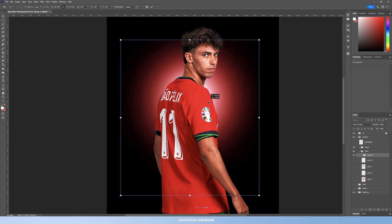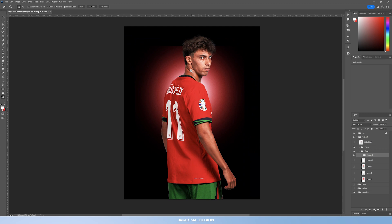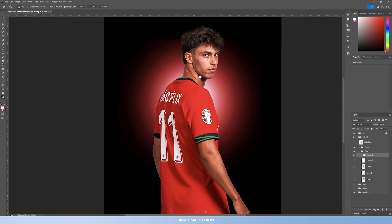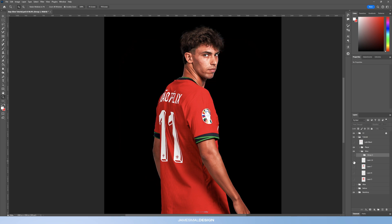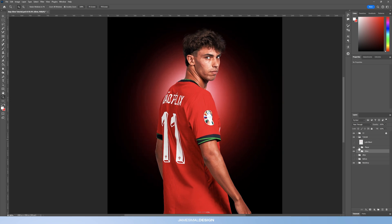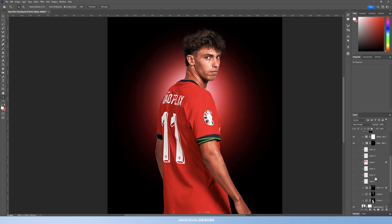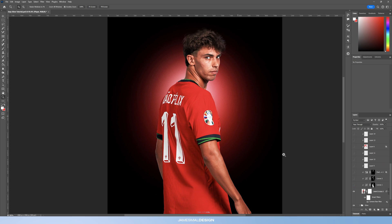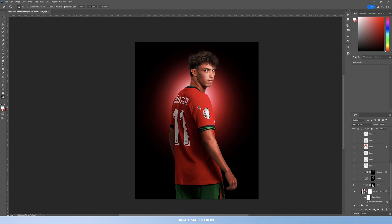Depending on where you want the light source to be — you can have it further up on his face for more harsh highlights on the edges, or further down to catch just a little bit of the face. I'll go with what I've done previously as I know it works. That's the glow — now let's move on to the actual player layer itself.